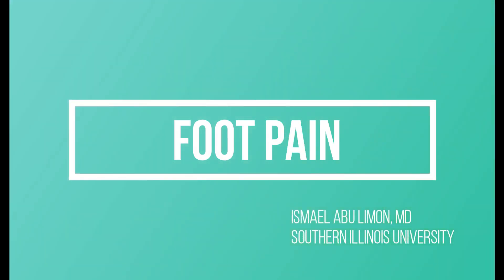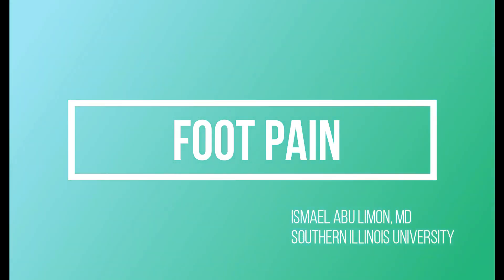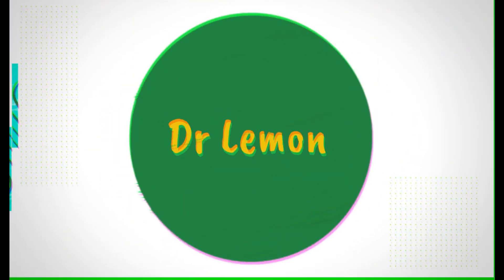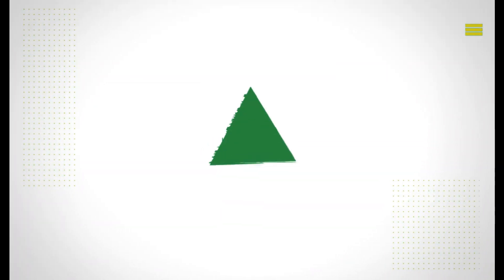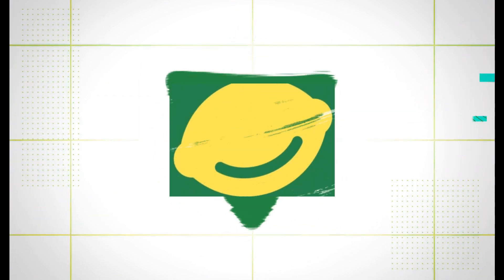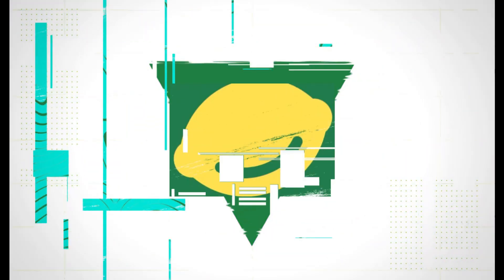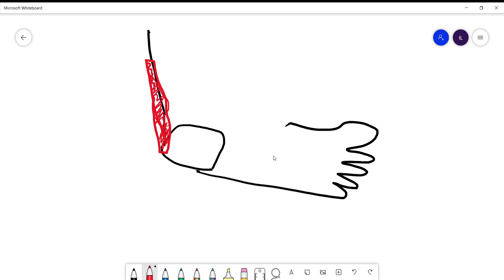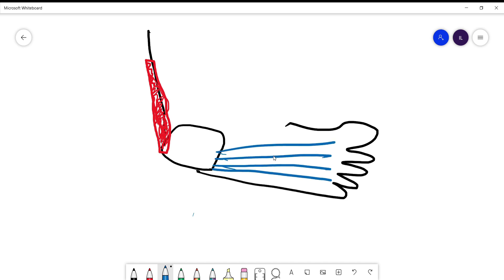In this video, we'll talk about the foot and the differential diagnosis of patients who come with foot pain. Here we have the foot and in the back we have the Achilles tendon, and the connection between the calcaneus and the digital bones with tendons and fibrous tissue.